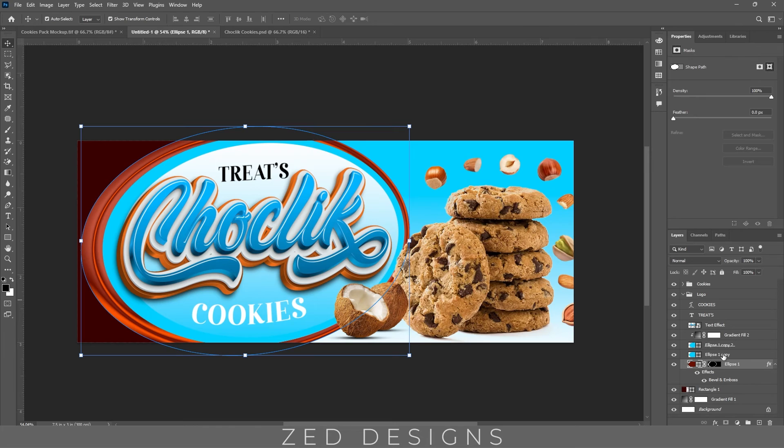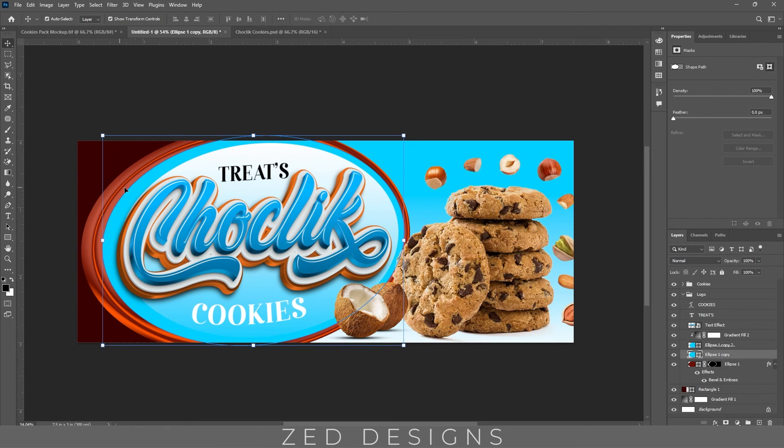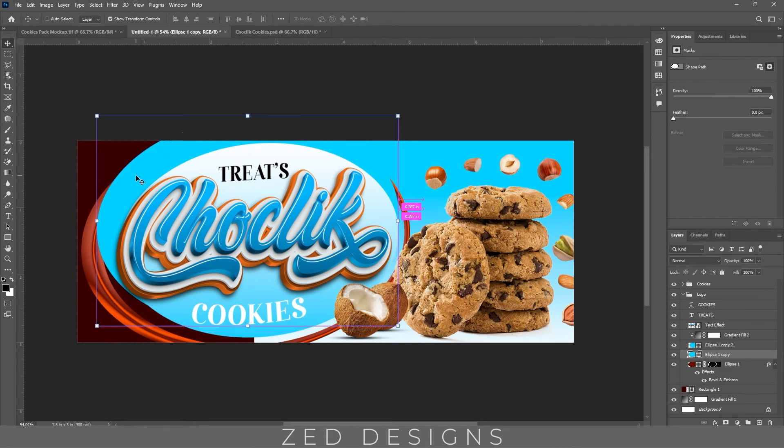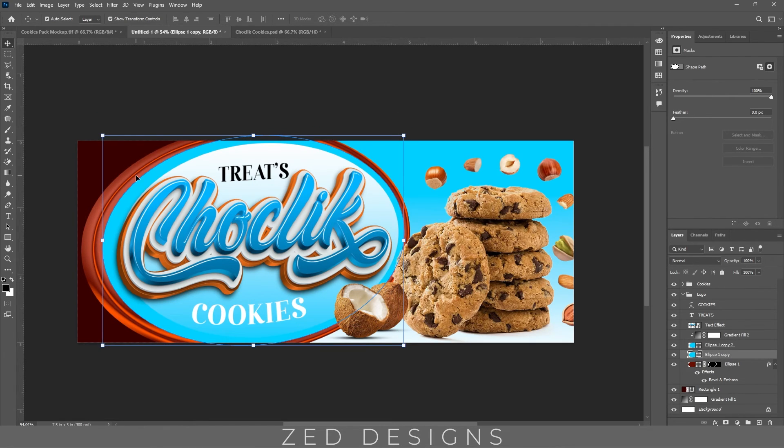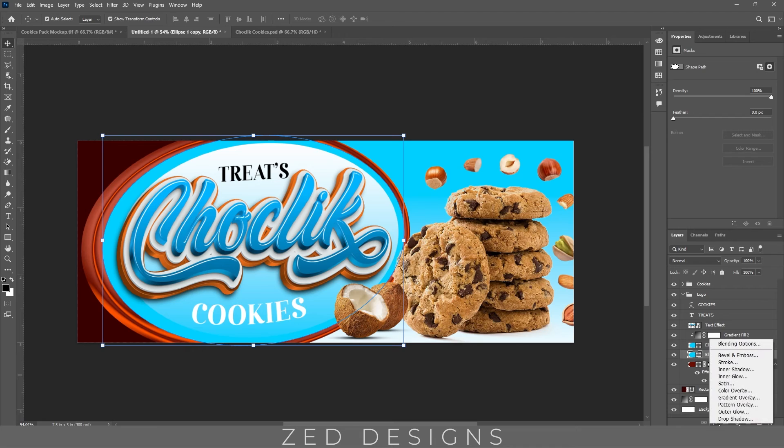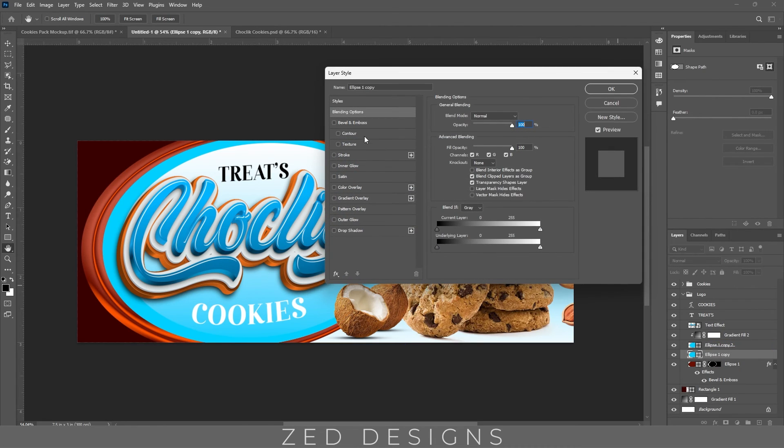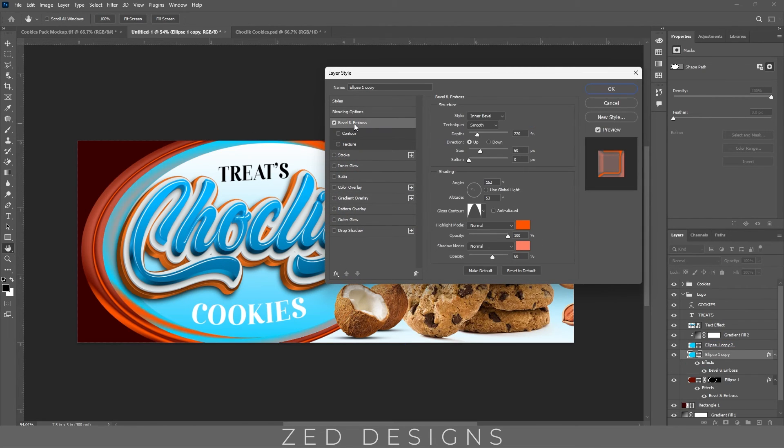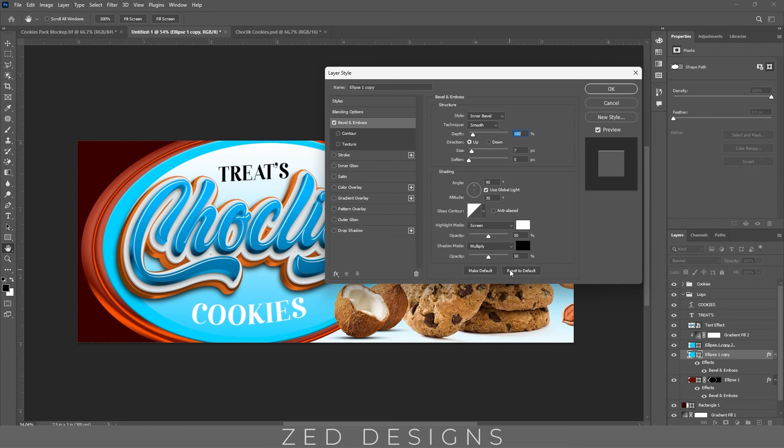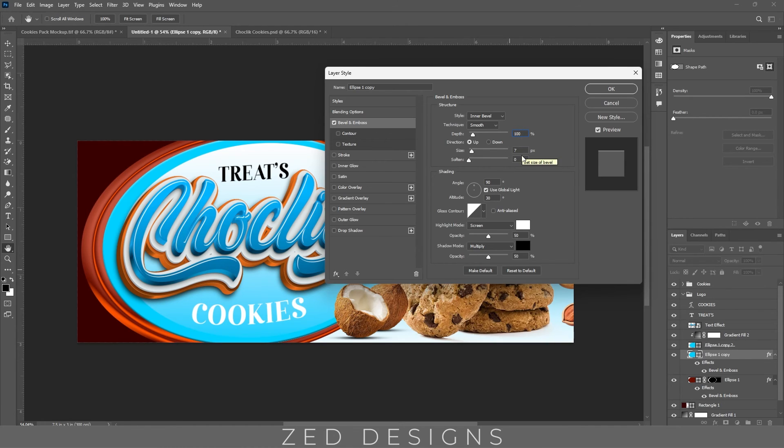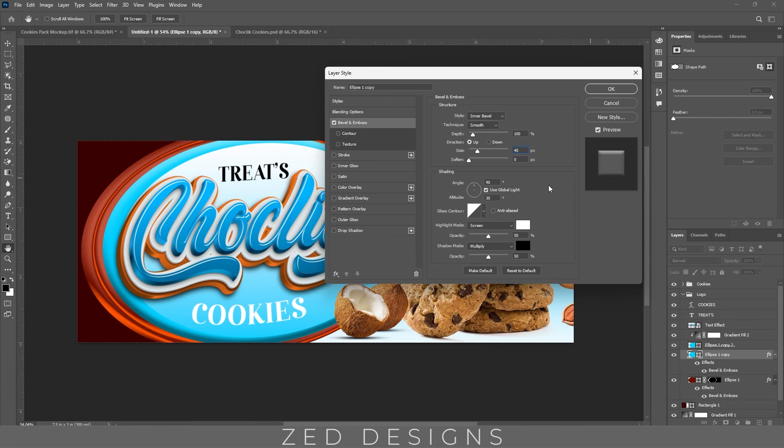Next, select this ellipse and then go to effect blending options, bevel and emboss. Click on reset to default. Keep the depth to 100%, keep size to 40 pixel, click on use global light.